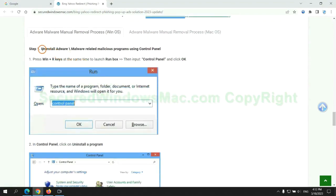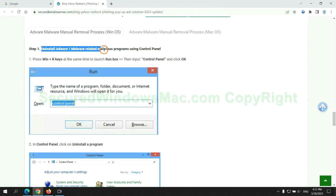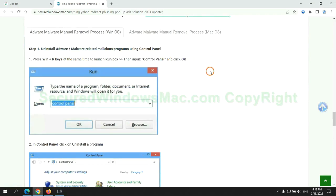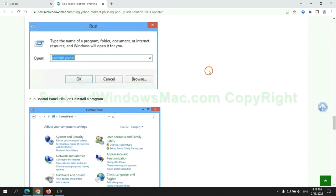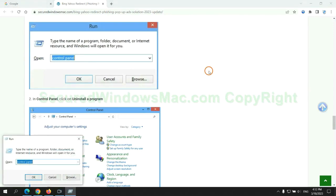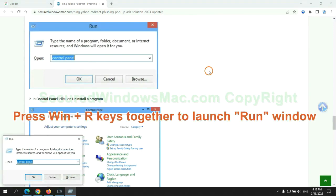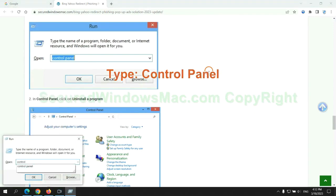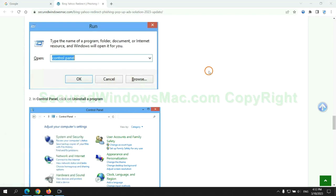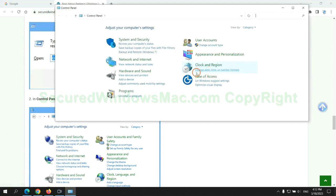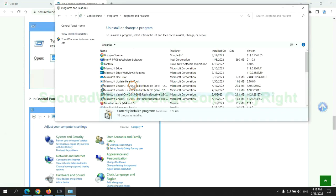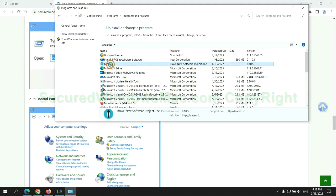First step: Uninstall malicious programs related with virus. Press Win plus R keys together to launch run window. Type Control Panel. Click Uninstall a program. Right-click on malware and click Uninstall.